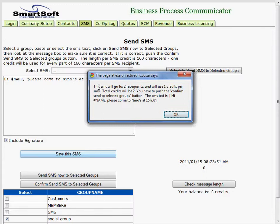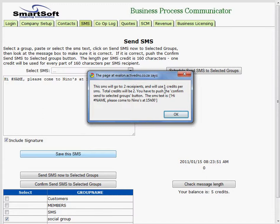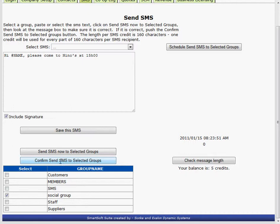It says the SMS will go to two recipients which is great. It will use one credit per SMS. Total credits will be two. That's because there are two recipients. Sometimes it will use more than one credit if it's a long message. The message text is hi name, please come to Ninos at $1500. I say ok. I say confirm and send now to the selected groups.